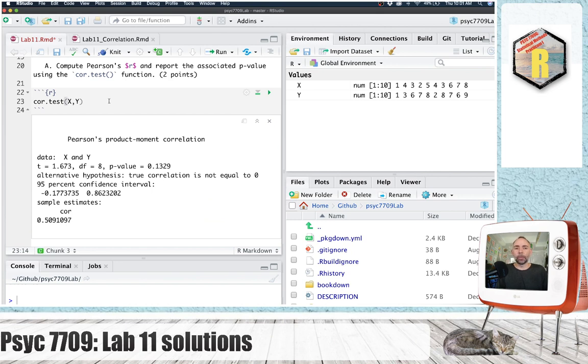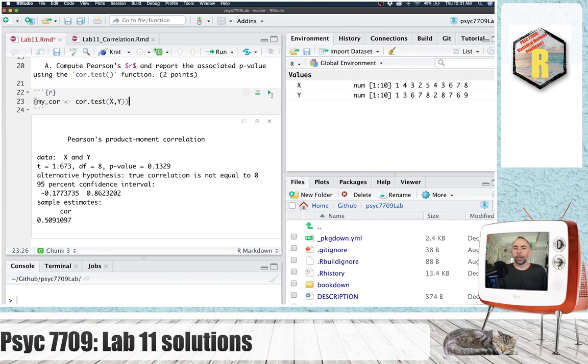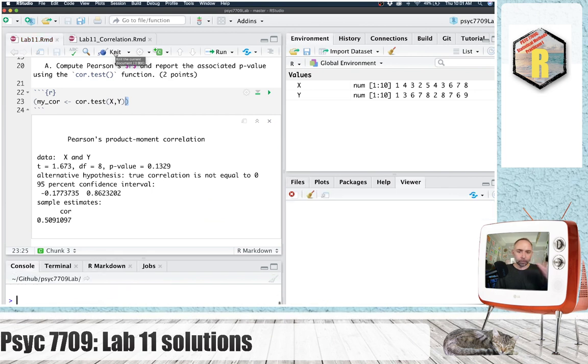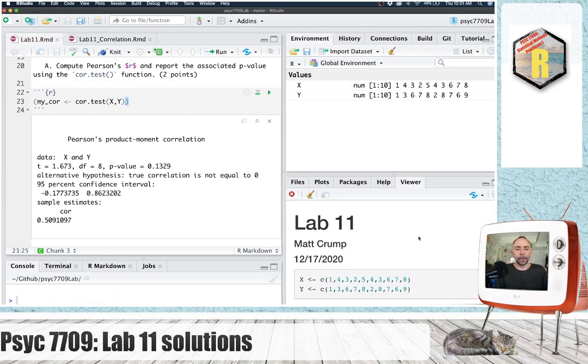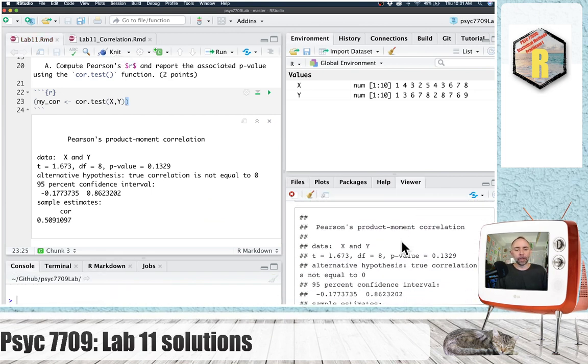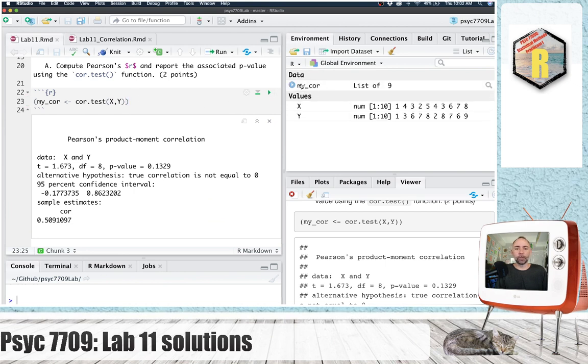I'm going to do a couple more things so that we can write it down in a sentence outside of this code chunk. So I will run the code chunk like this, surrounding this whole thing with parentheses so that when I knit it, I'm going to print out the test just like this. I'm going to save the contents of this test in this variable. So if I run this code chunk, we'll see my cor pops up.